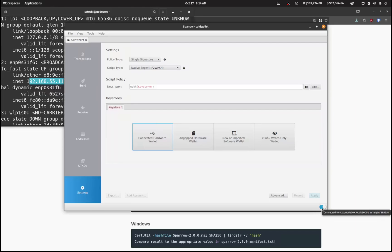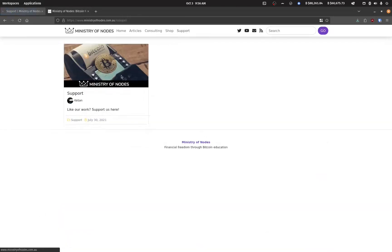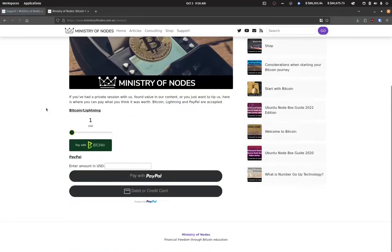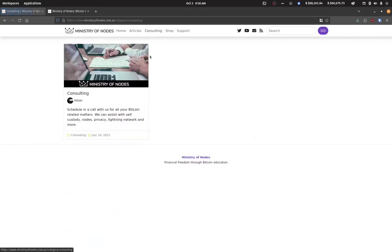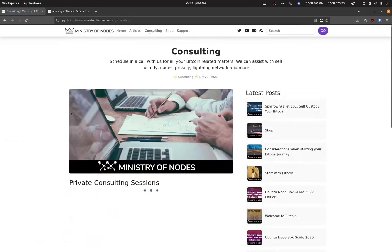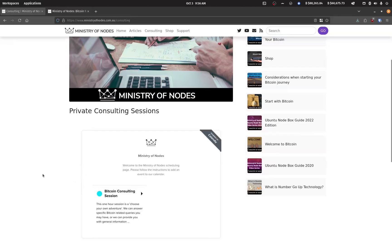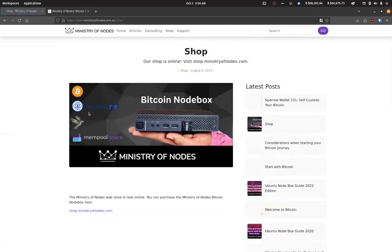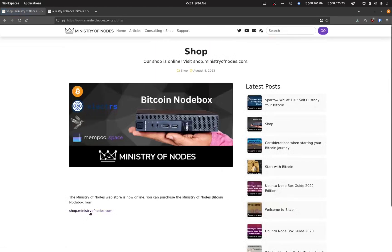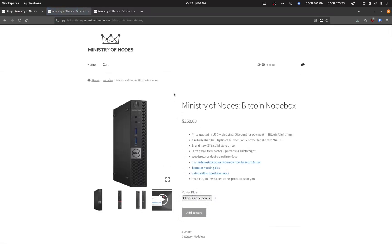Okay, thanks for watching. And if you'd like to support the work that I'm doing, head on over to ministryofnodes.com.au and click on the support button. If you'd like to have one-on-one consulting, click on the consulting button and book a session on the calendar widget. And if you'd like to purchase a Bitcoin node, head on over to the shop and purchase one from shop.ministryofnodes.com. Thanks for watching and I'll catch you in the next one.